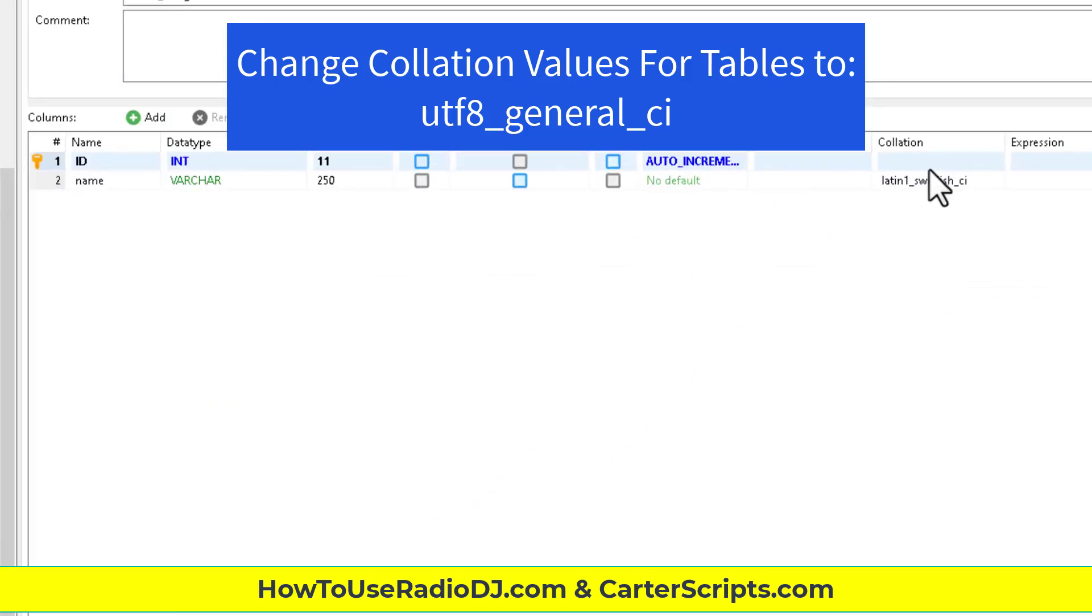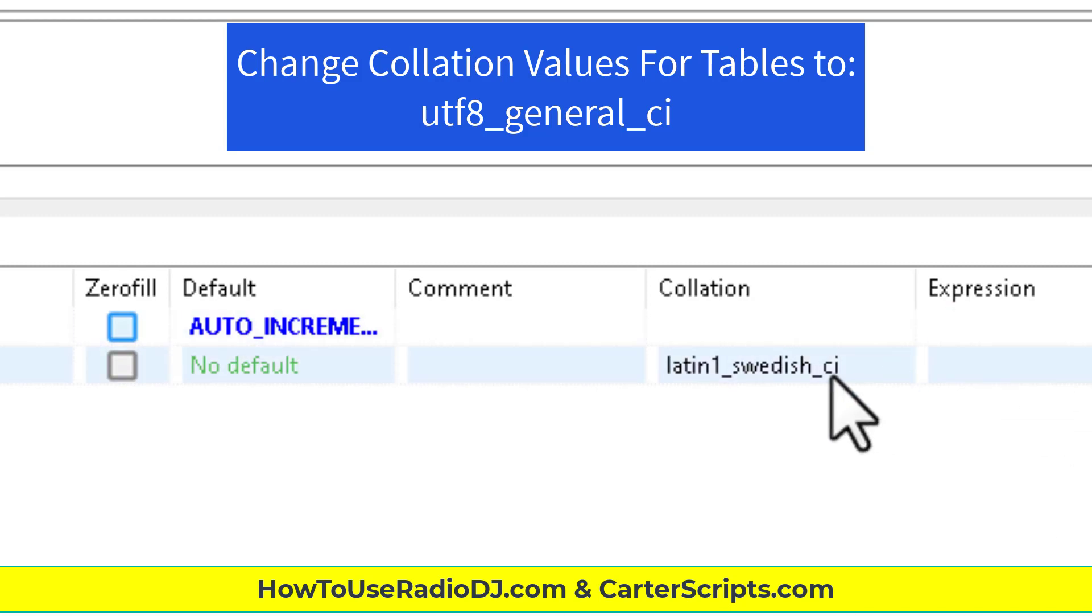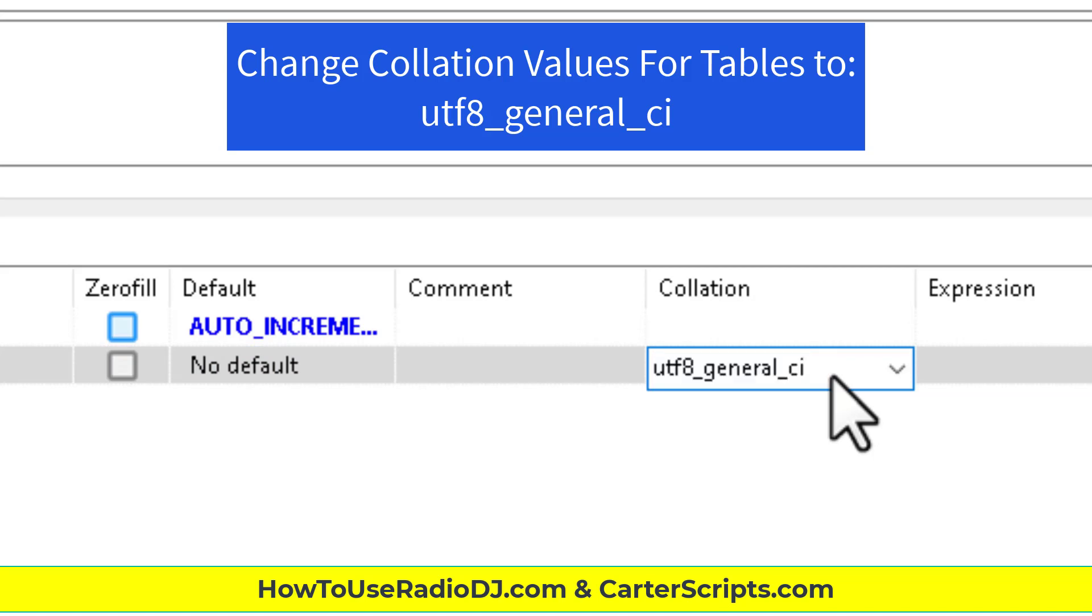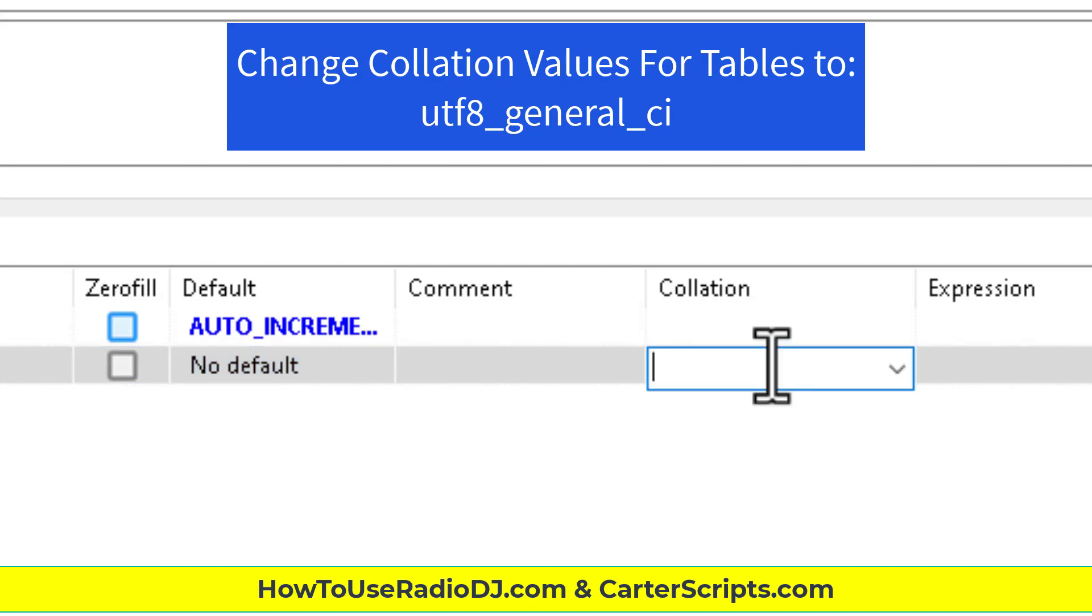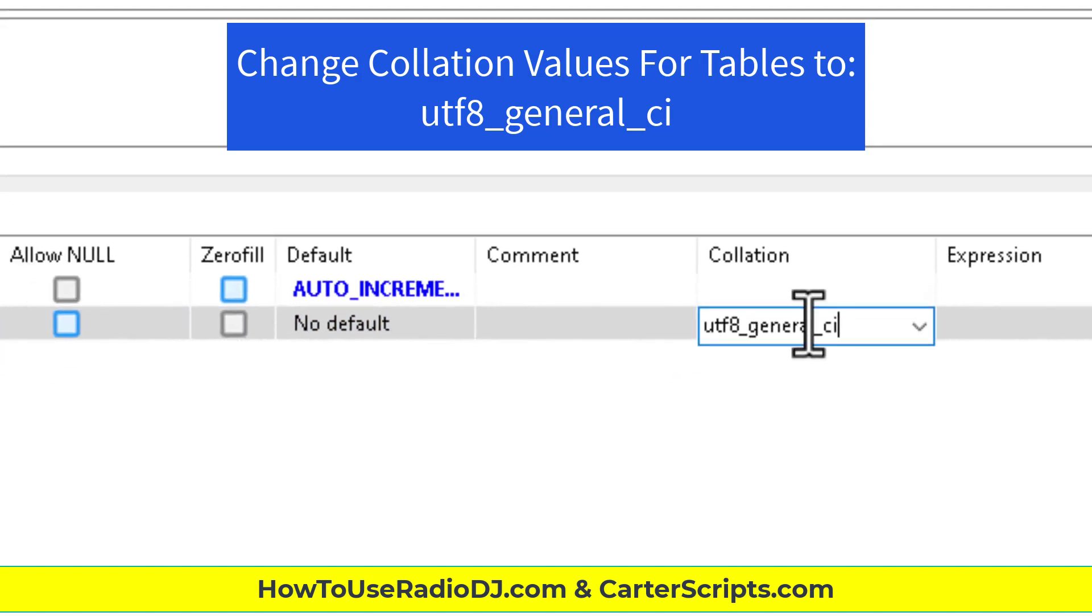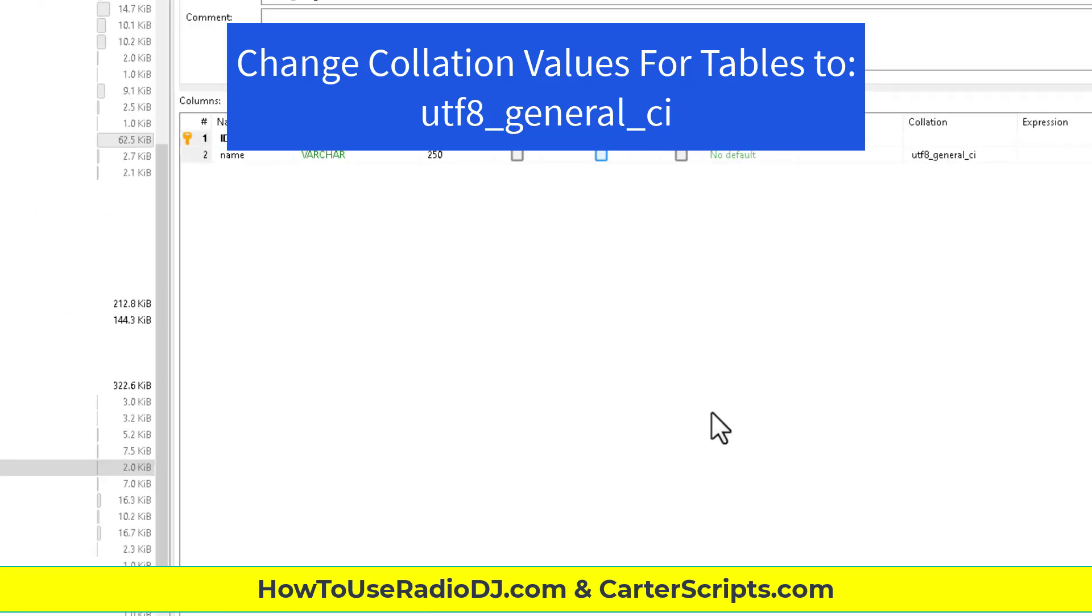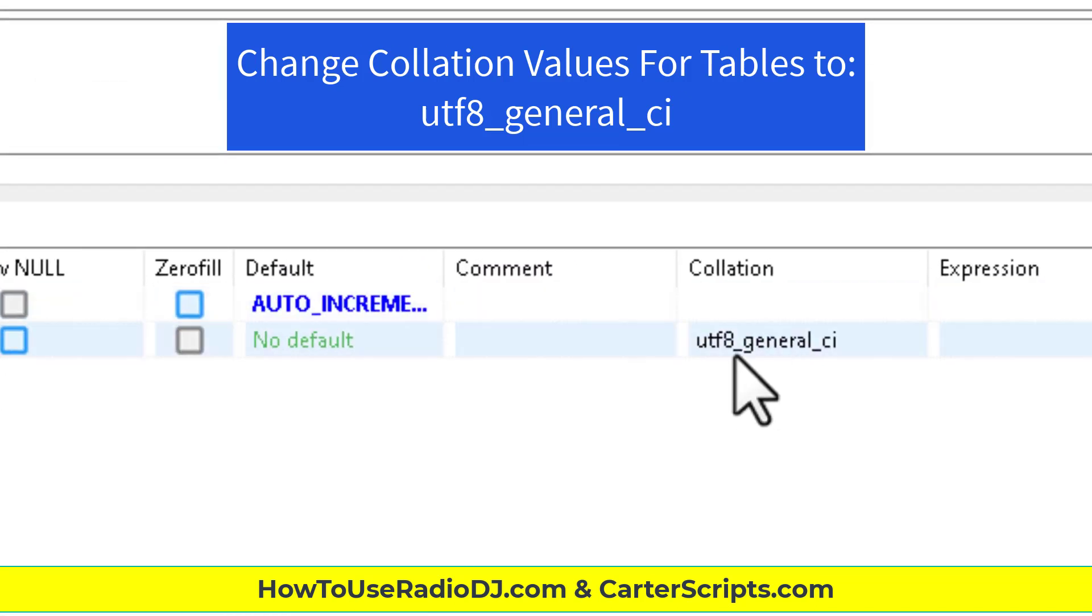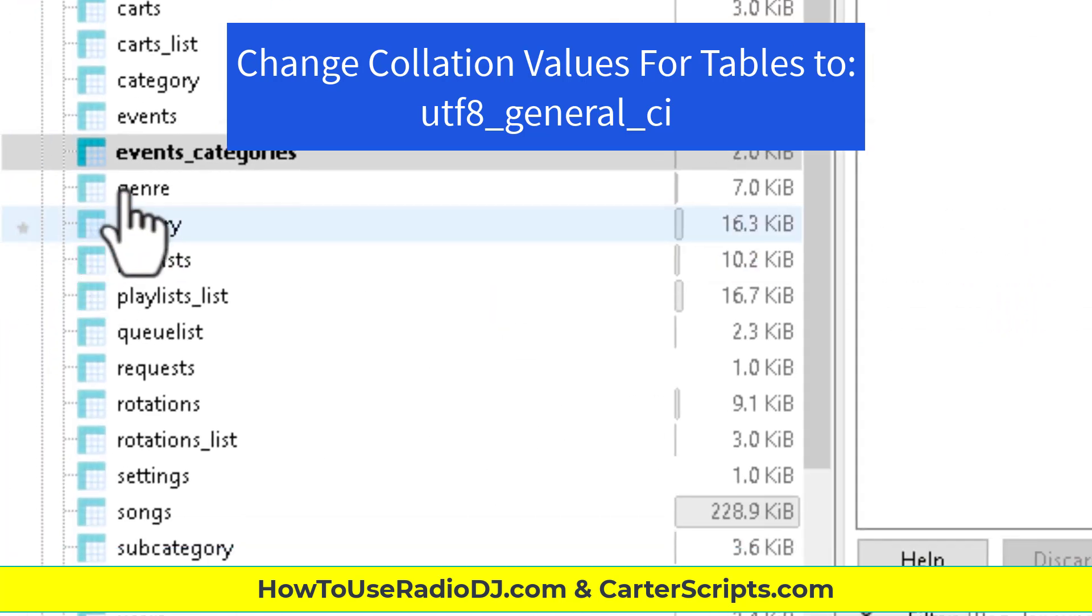And then what you want to do is you want to go through each of the tables and make sure they all say UTF-8 underscore general underscore CI. Like now this has Latin. This is the event categories. So if I wanted to change that, I would click and I can actually paste the other one in there, paste it in there and then go down here and hit save. And now you'll see it was changed.